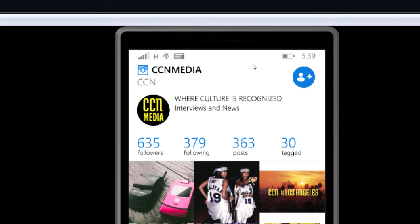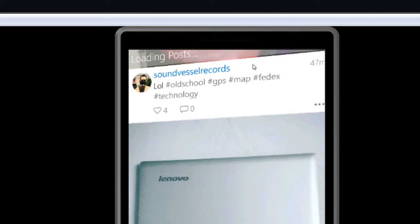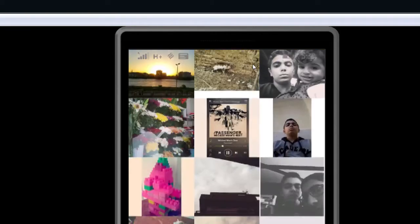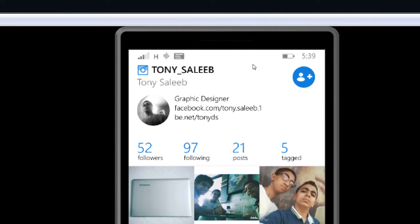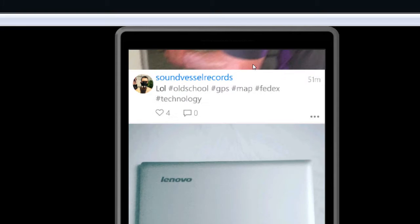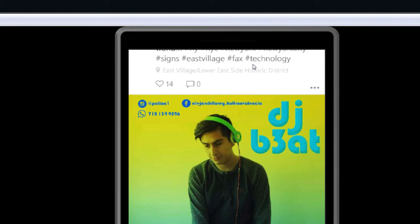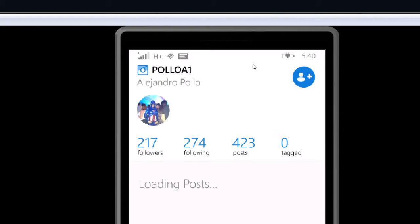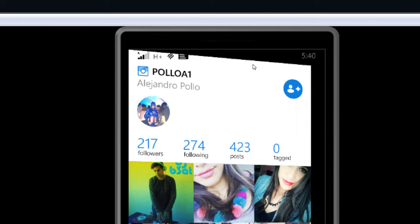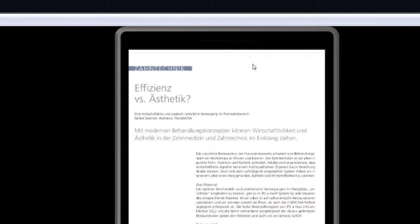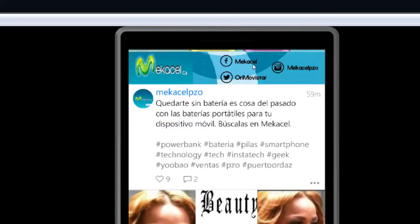Just be aware that once you click follow, you're going to start seeing their pictures. Looking at Tony Salib's profile — he's a graphic designer, some interesting photos — I'll follow. He gets a notification: "Victor followed you."